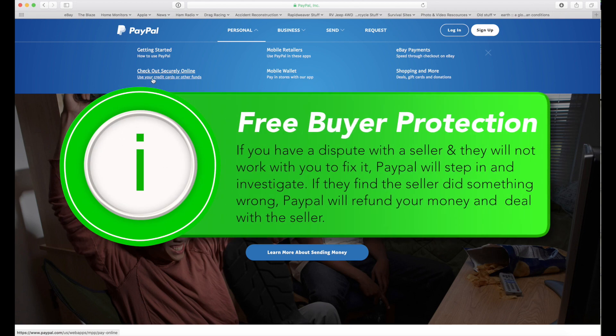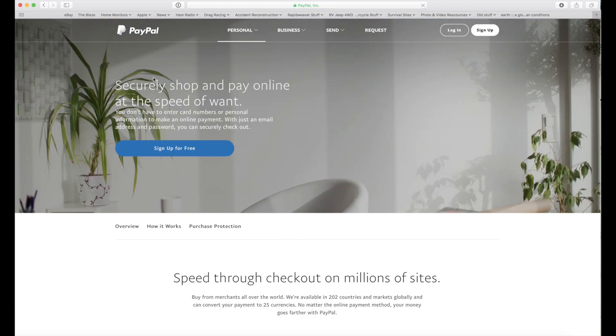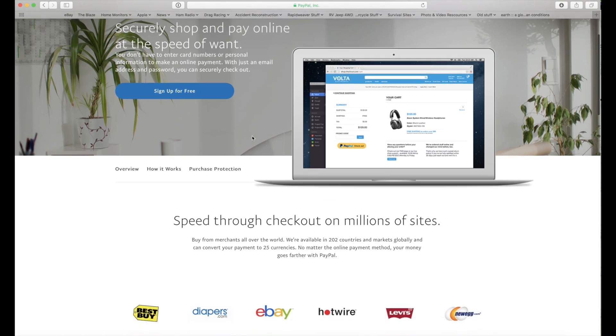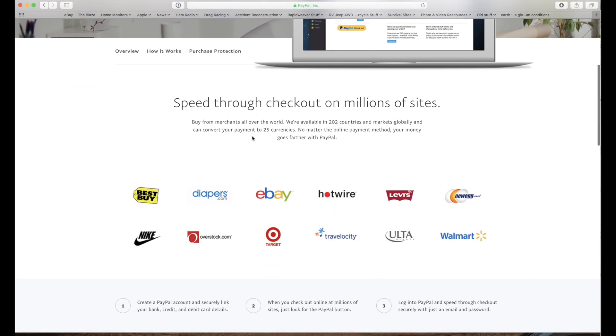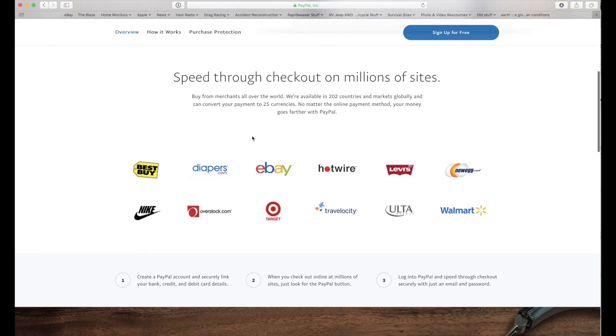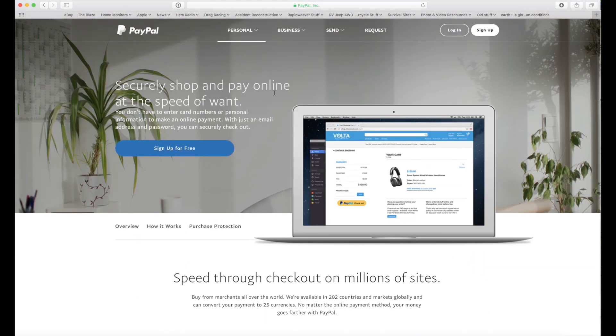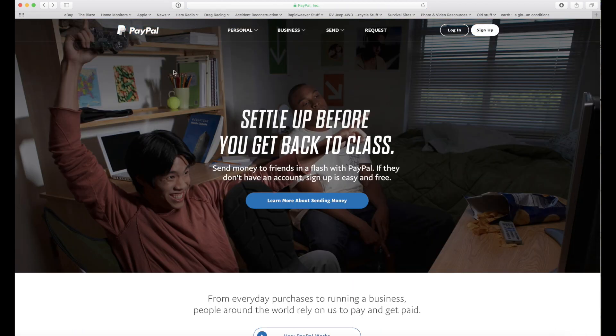Look, I've been ripped off on eBay or other sites and when I use PayPal and I don't get what I pay for or I get less or it's busted or whatever and the seller will not cooperate with me, PayPal has always stood behind me and refunded my money and they go after the seller. I don't care what happens after that. I've got my money back.